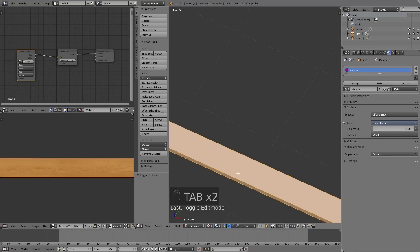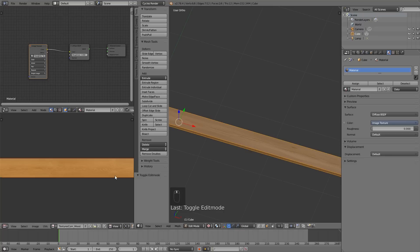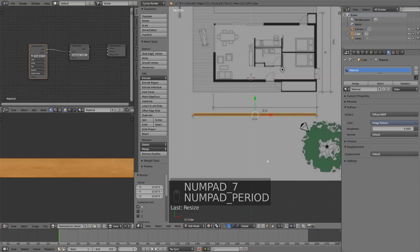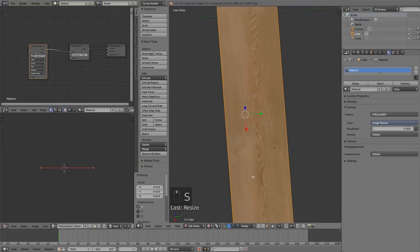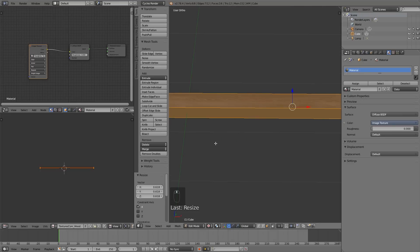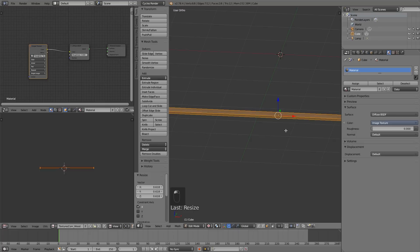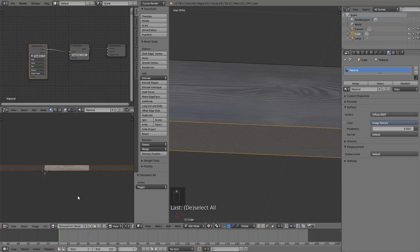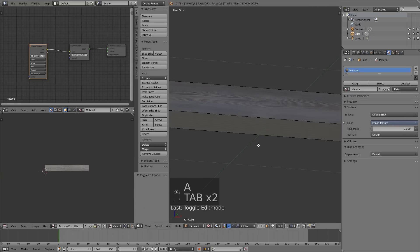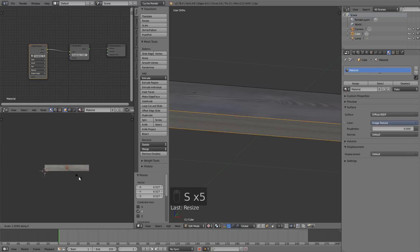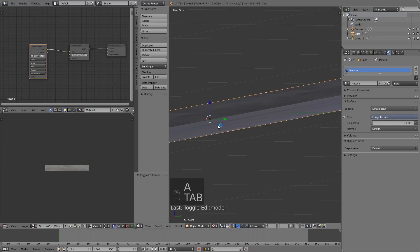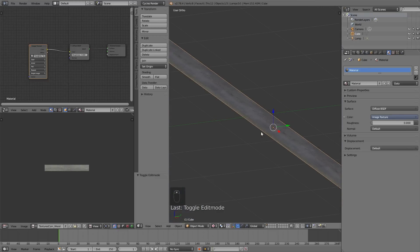Scaling the UVs along the X axis until the texture looks appropriate — you don't want it to repeat too many times. That looks like a good board. For the edge faces in Face Select Mode, you may need to rotate them 90 degrees, then scale along the Y to make them thin. Basically you're flipping the UV. We have the nice board edge there — we won't need to bother with the other edges. Save time where you can.